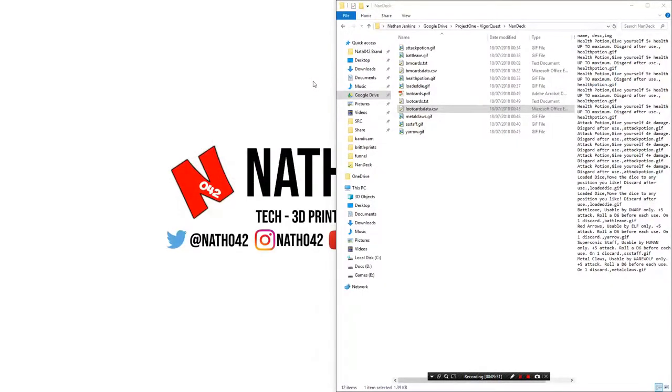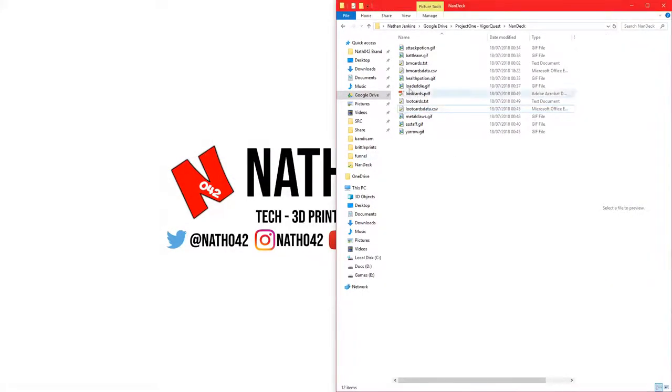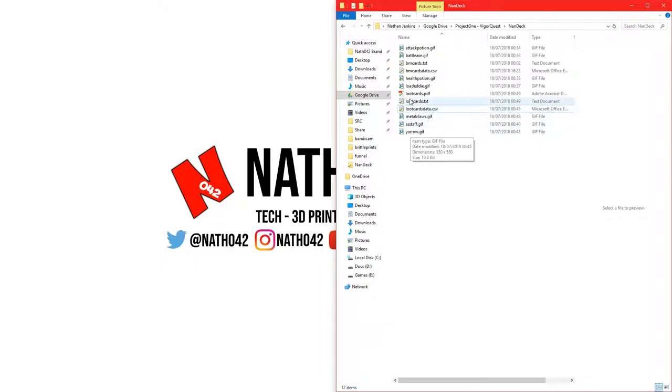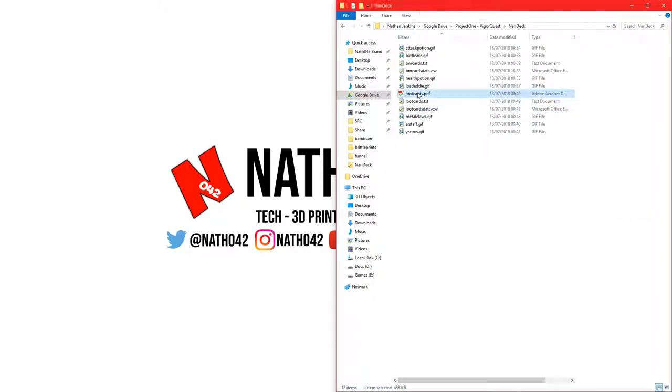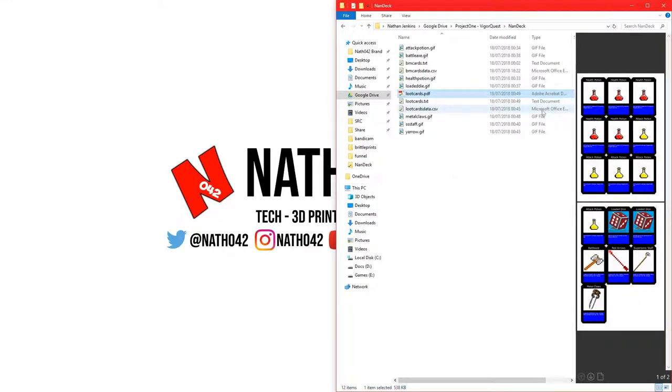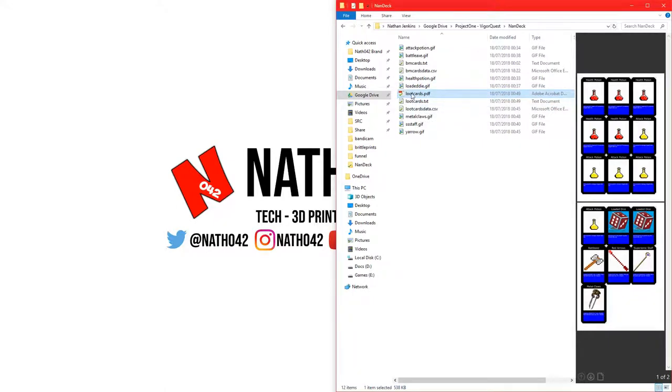None of this stuff is part of the open source part of the game that we go now. I will just send the loot cards part of this. But anyway, that is the loot cards all done for the time being. This is obviously version one.